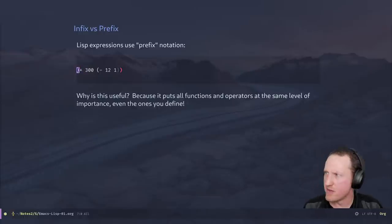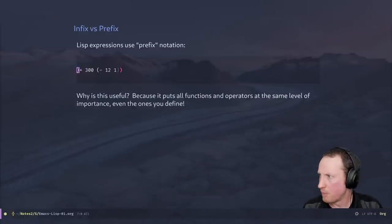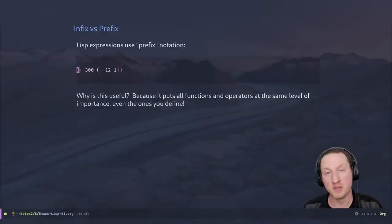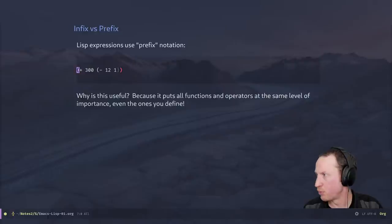Someone says not every variable is global — function arguments, 'let', et cetera. Yes, that is very true. We will talk about that in the upcoming videos on functions and variables.